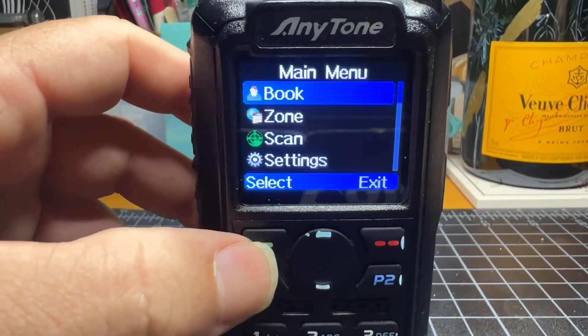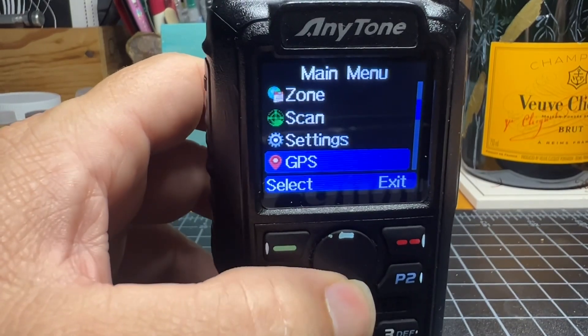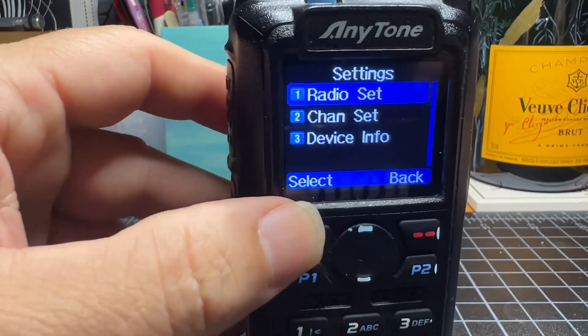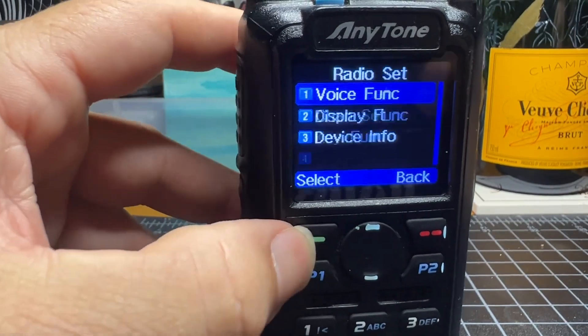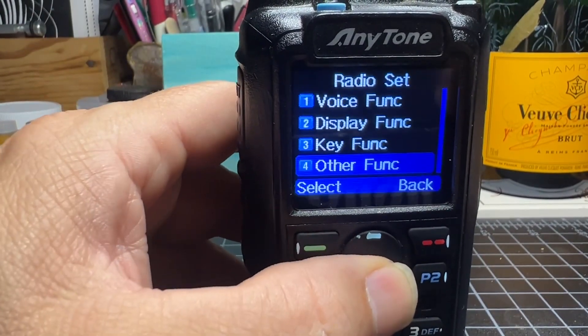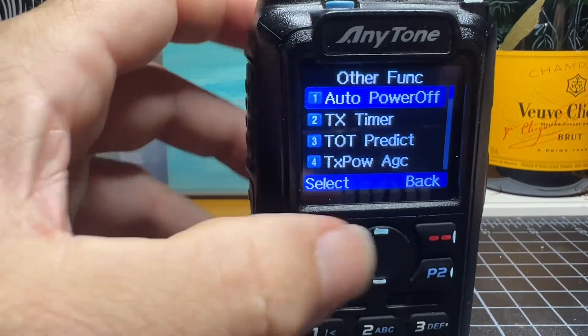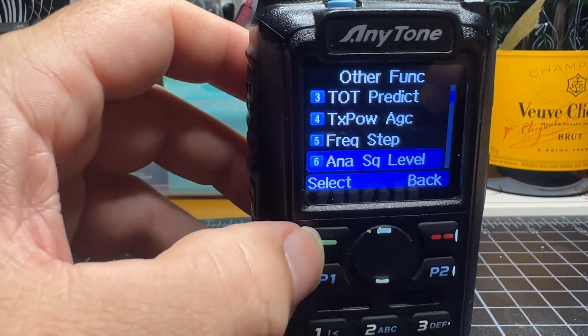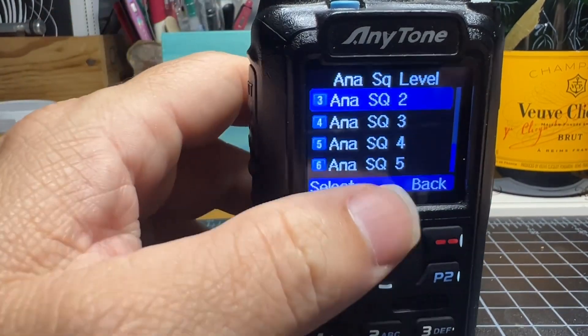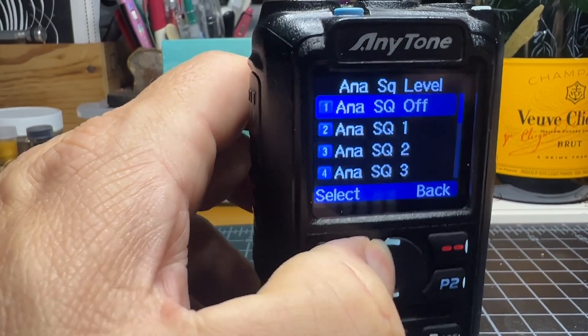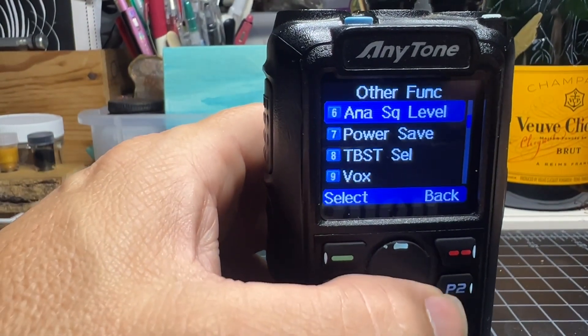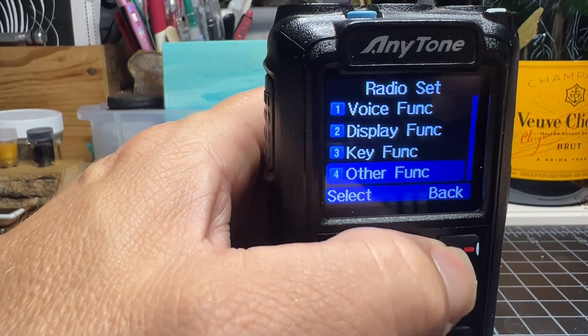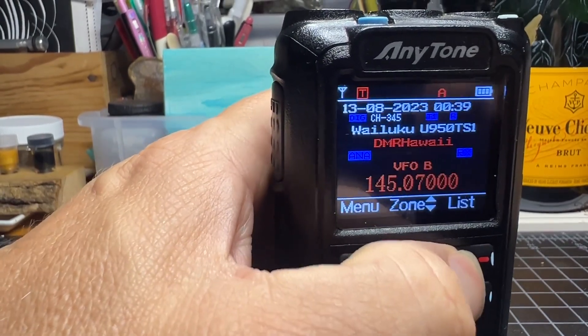Go to menu, down to settings, then radio set. Scroll down to other functions, then to analog squelch level. Scroll up to off, then hit the back button until we get back to our frequency.